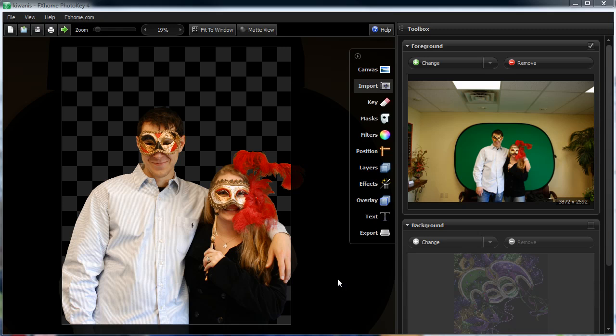We actually have a photo fun pack that has different movie posters and magazine covers and really neat frames. It's got a kids party thing from FX Home and a couple of different options in there. Let me show you a couple of tips on when you're doing green screen photography, especially at an event.